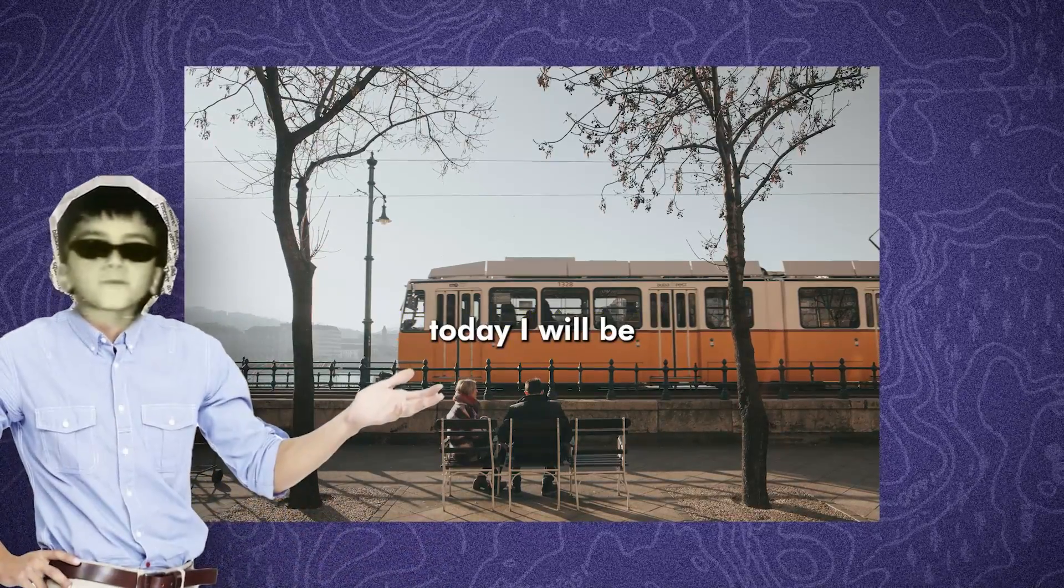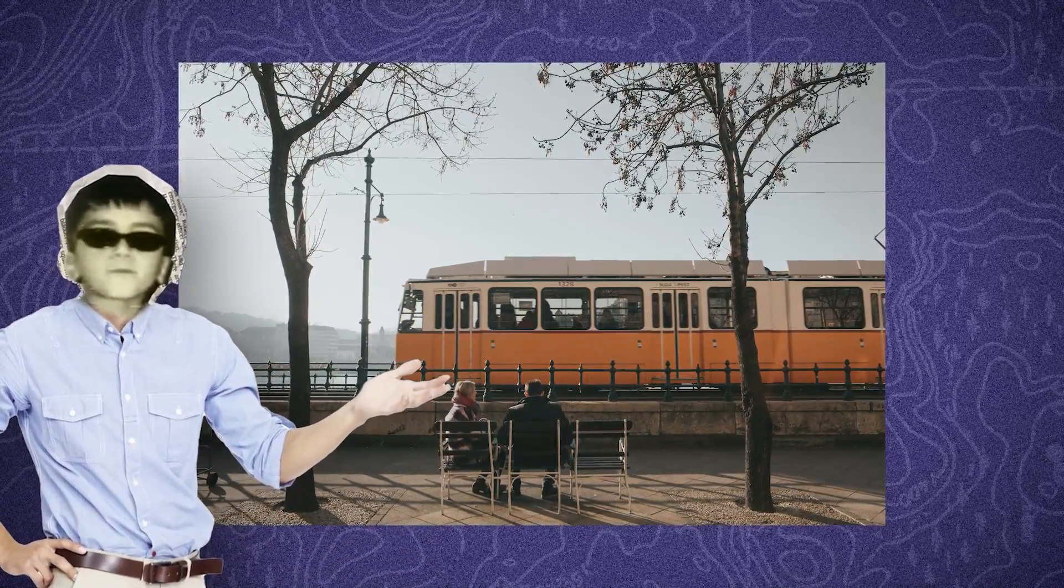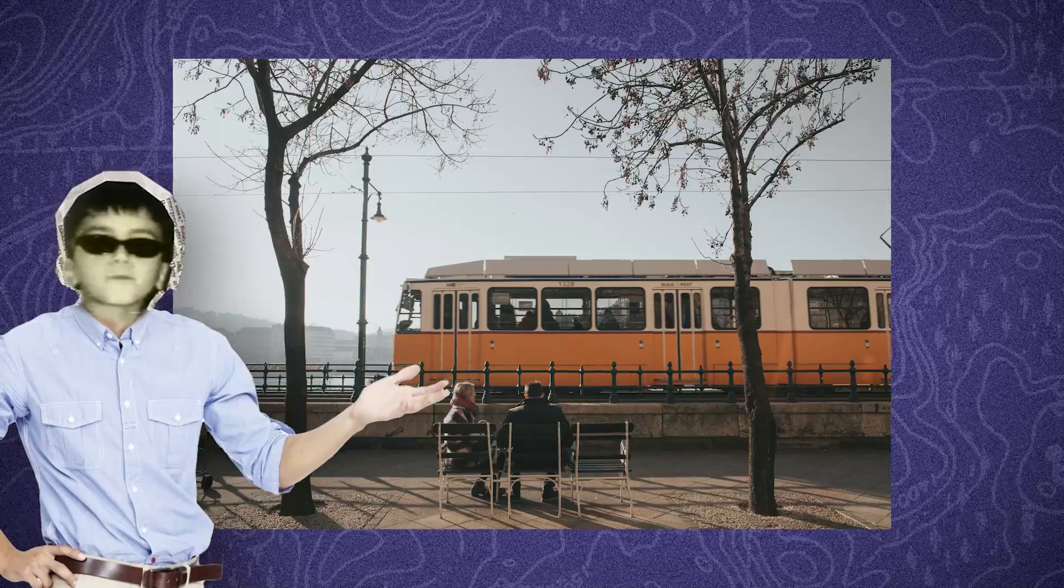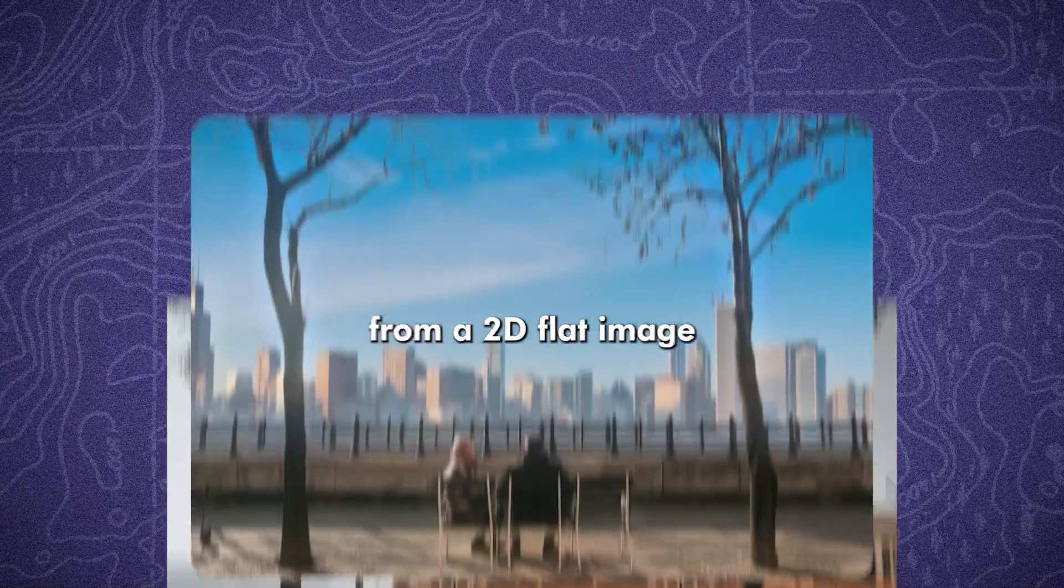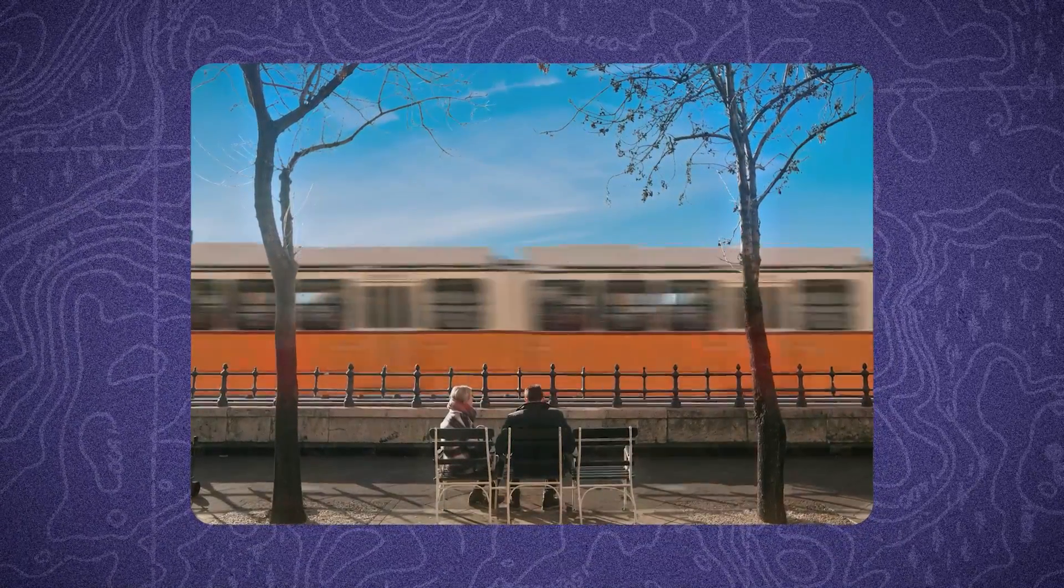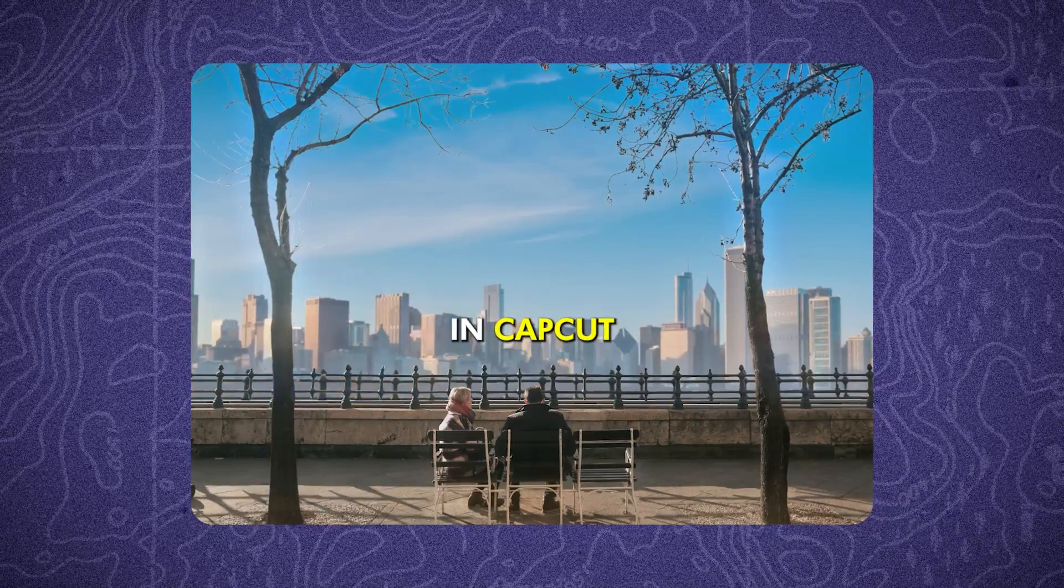Hi everyone, today I will be showing you the steps you can follow to bring a still photograph to life and turn it from a 2D flat image into a really cool 3D scene using the parallax effect and CapCut.